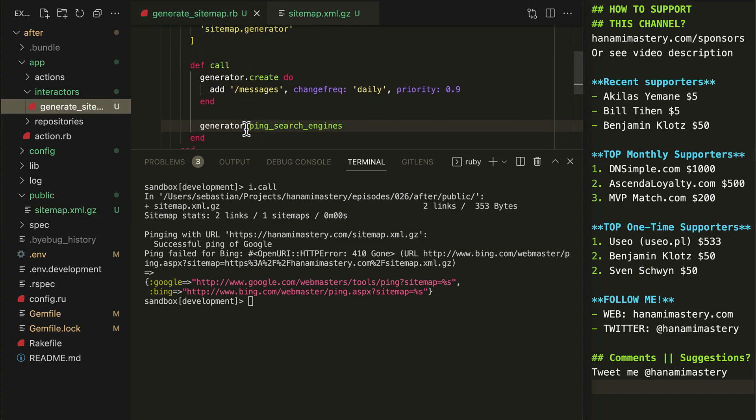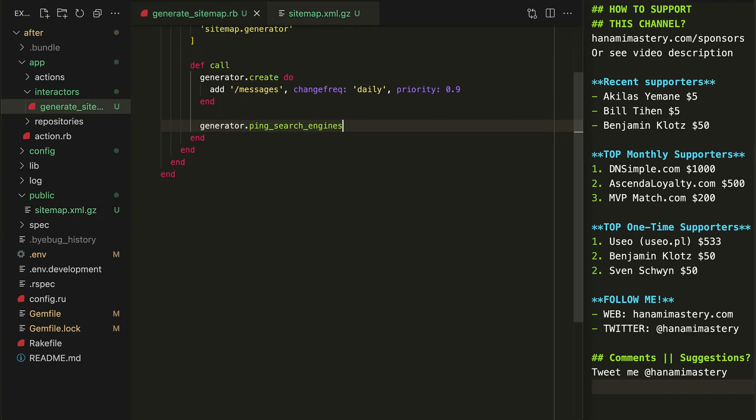I call it and as a result, I have the sitemap file available in the public directory right away. Awesome!